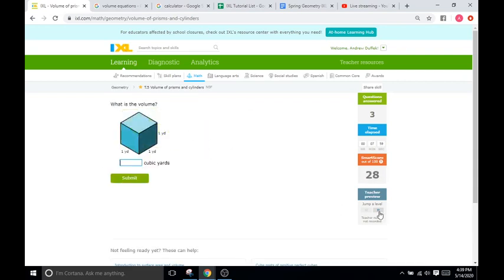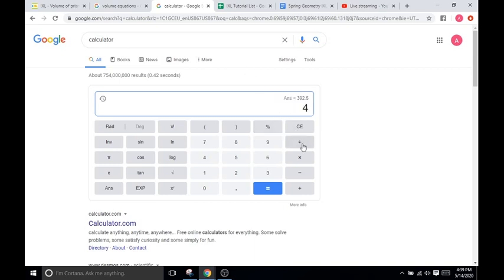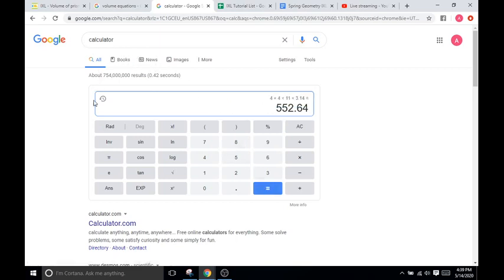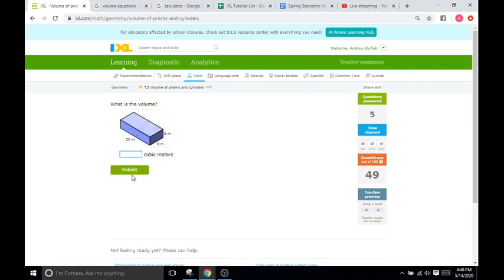You're going to be doing volume for all these shapes. One times 1 times 1 is just 1. For another cylinder, remember to use the radius, which is half of the diameter. The radius is 4, so 4 squared times 11 times 3.14 gives us 552.64.